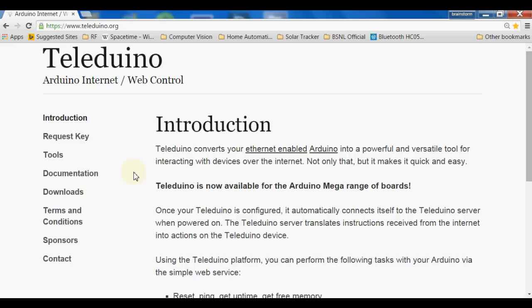Here is the Teleduino website which I have used to control my Arduino UNO board through the internet. I have used a Wiznet-based Ethernet shield with chip W5100. This website is very useful — everything is prepared there and we don't have to do a lot. First we have to request a key, and this website will provide us a unique key.